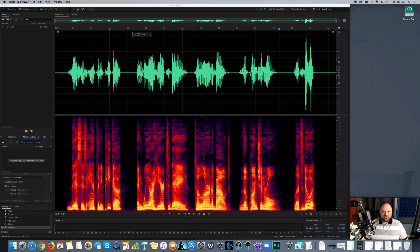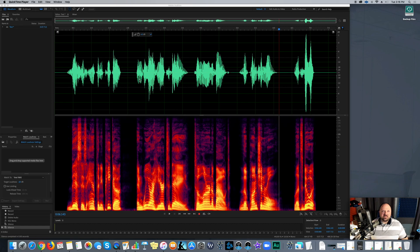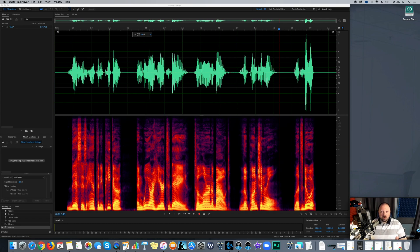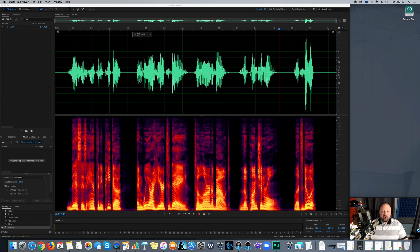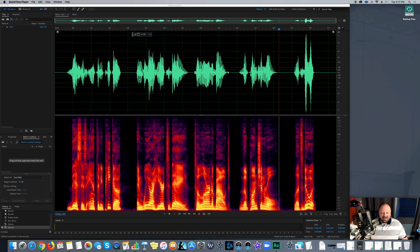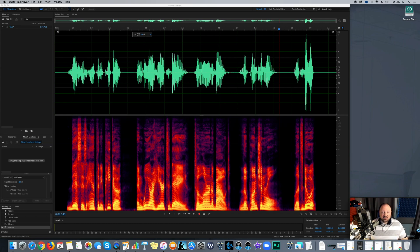But for those of you who don't know what punch and roll is, basically it's a method of recording over an error or a mistake or a change in the script. And basically what you do is you pick a spot where you want to record and in order to get the feel right, because if you've been doing this for a while, and if you're just starting out, you're learning that it's very difficult after you've recorded something to go back and make it sound exactly the same with the same intonation and all that stuff.